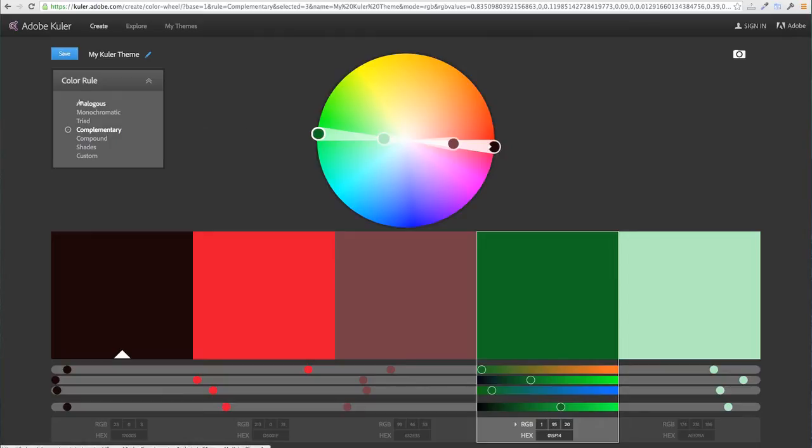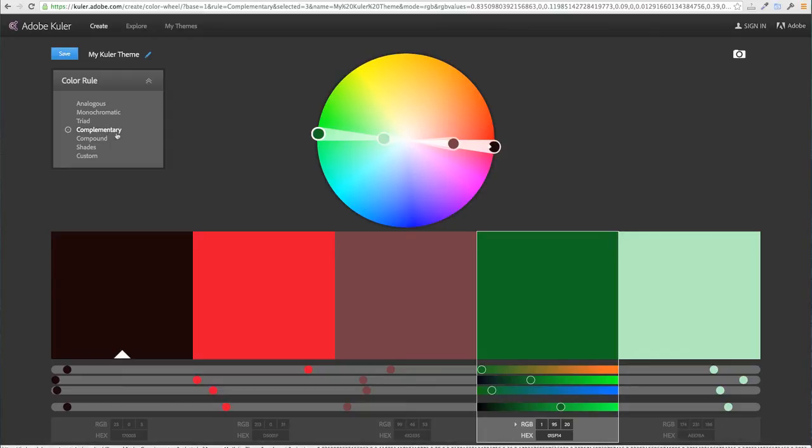So the first thing you want to do is to choose a color rule. In this example I'm going to use complementary. These are colors that are opposite each other on the color wheel.